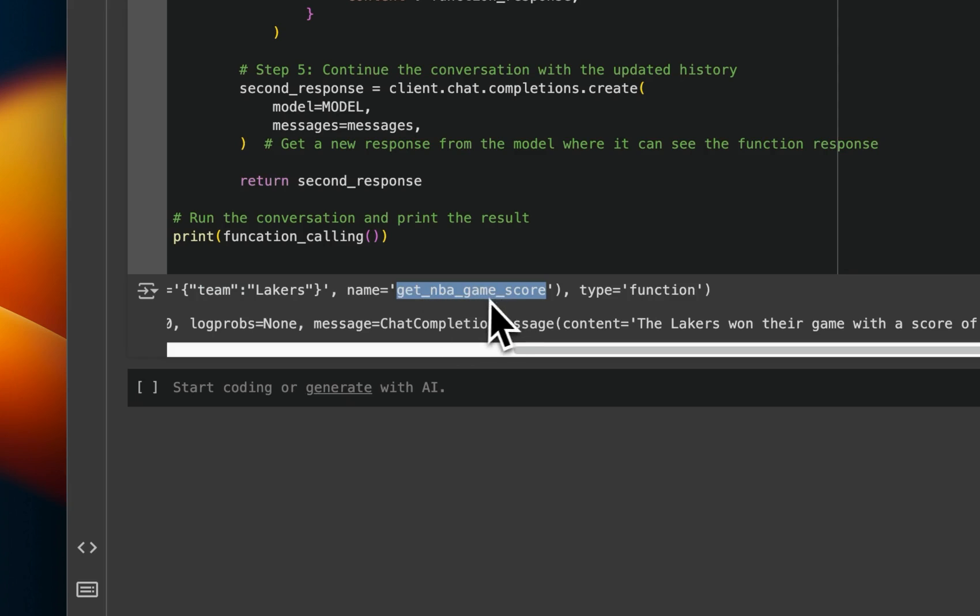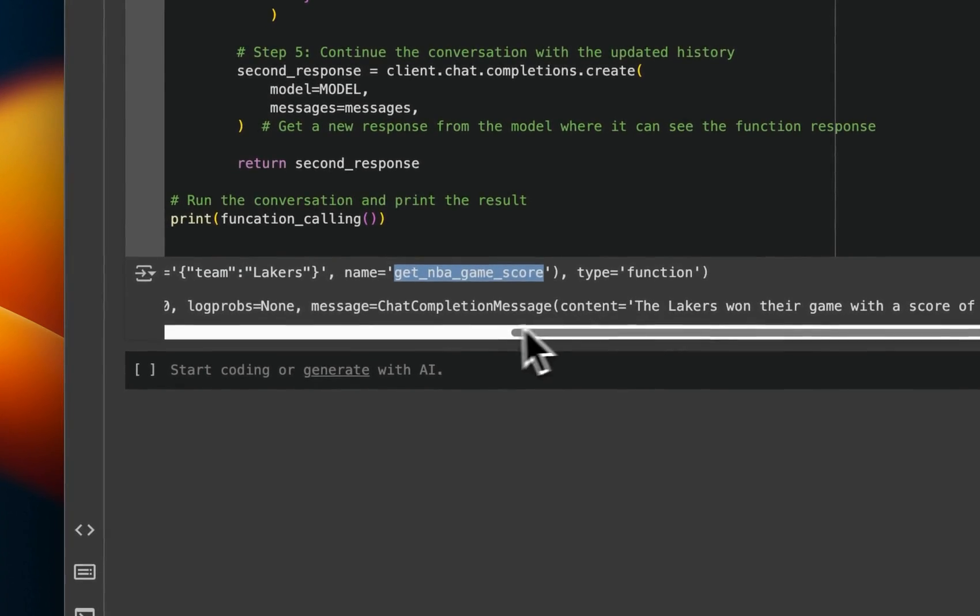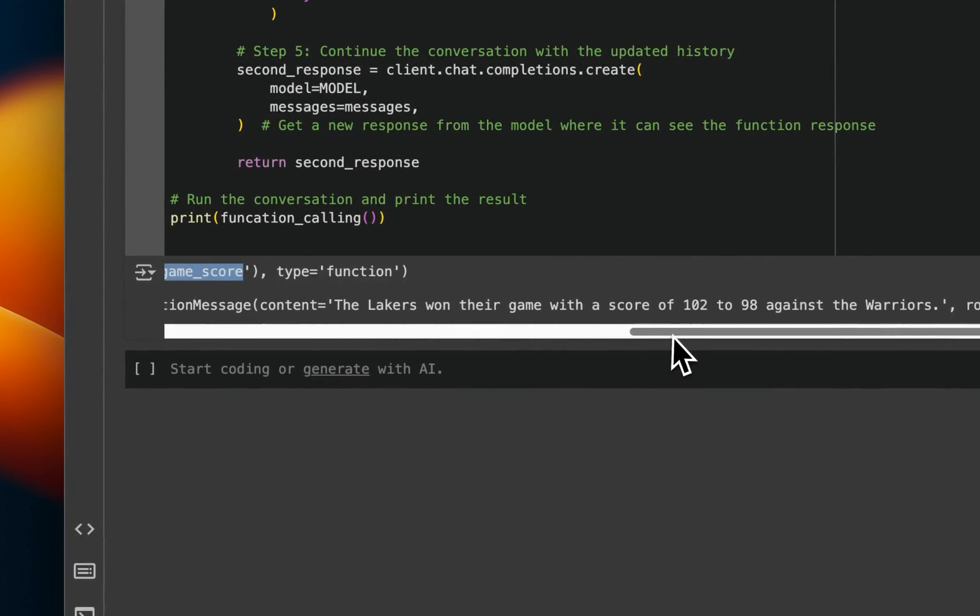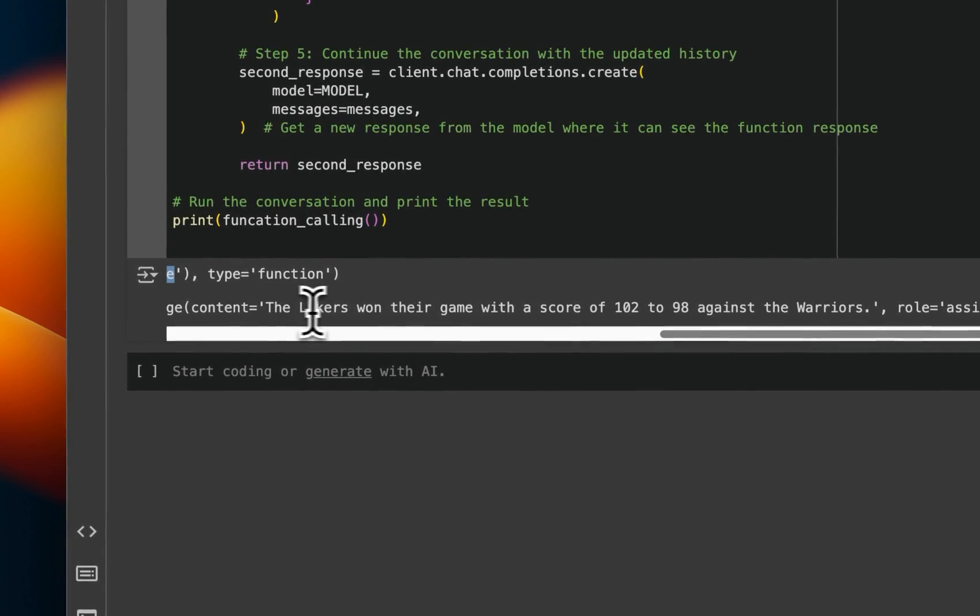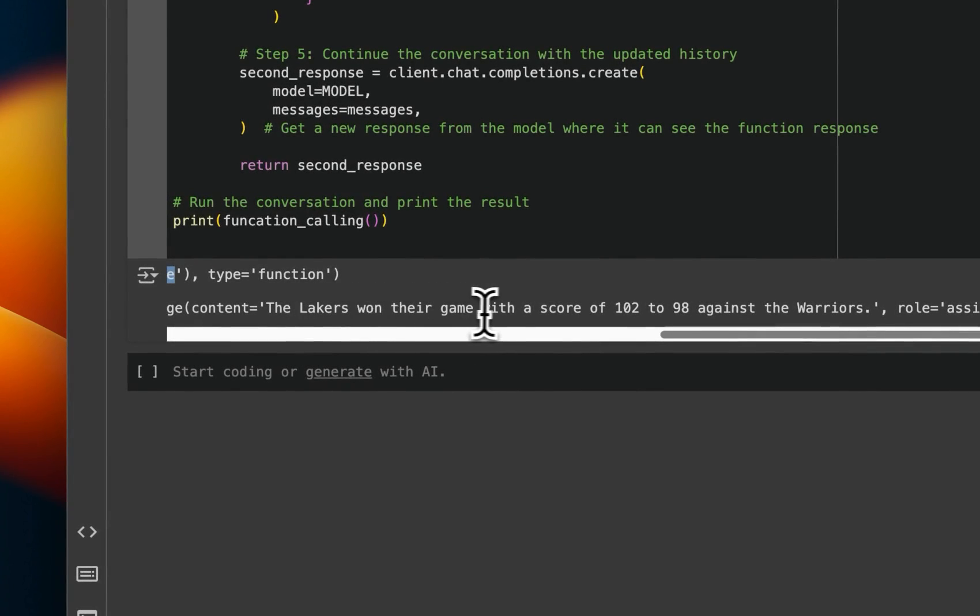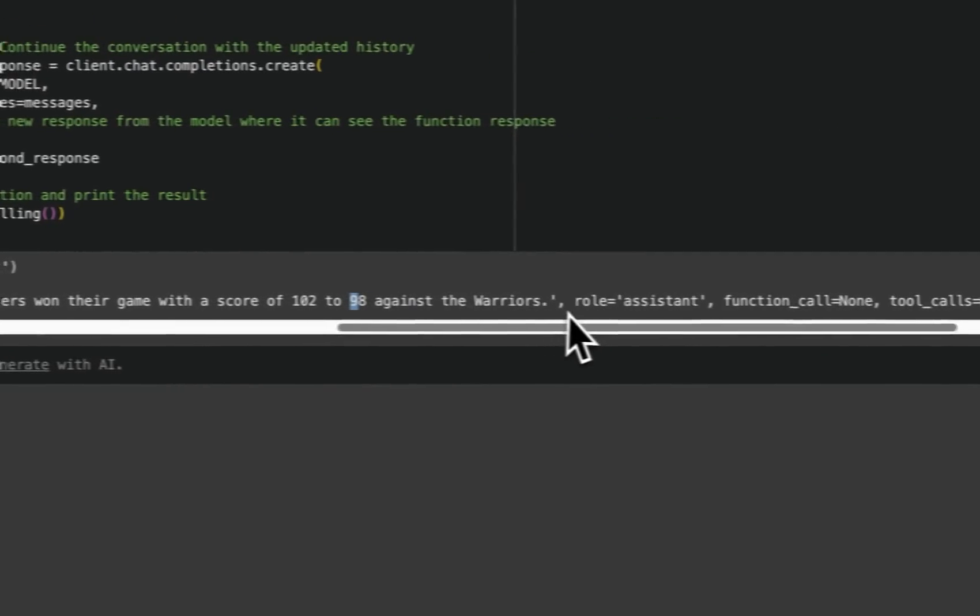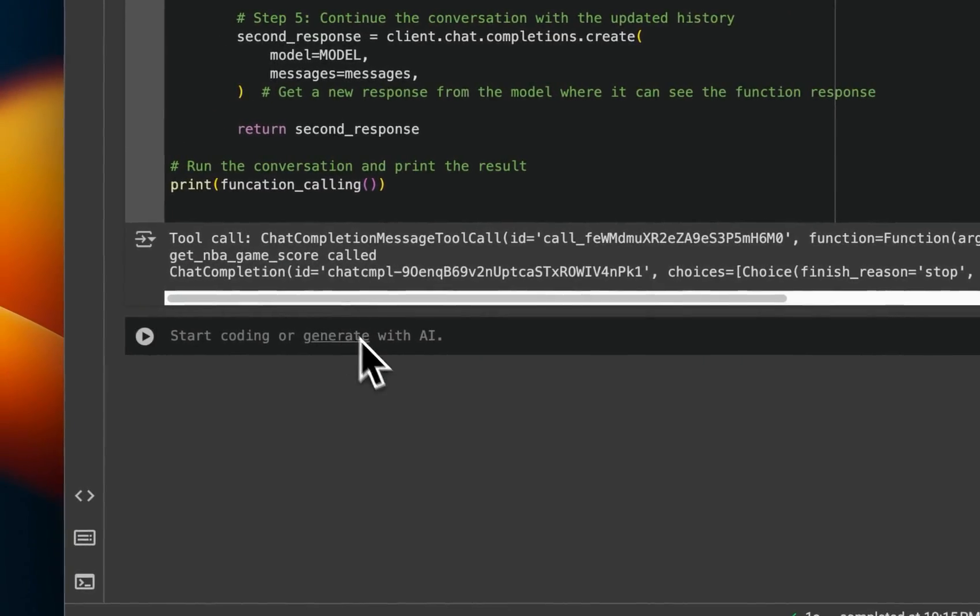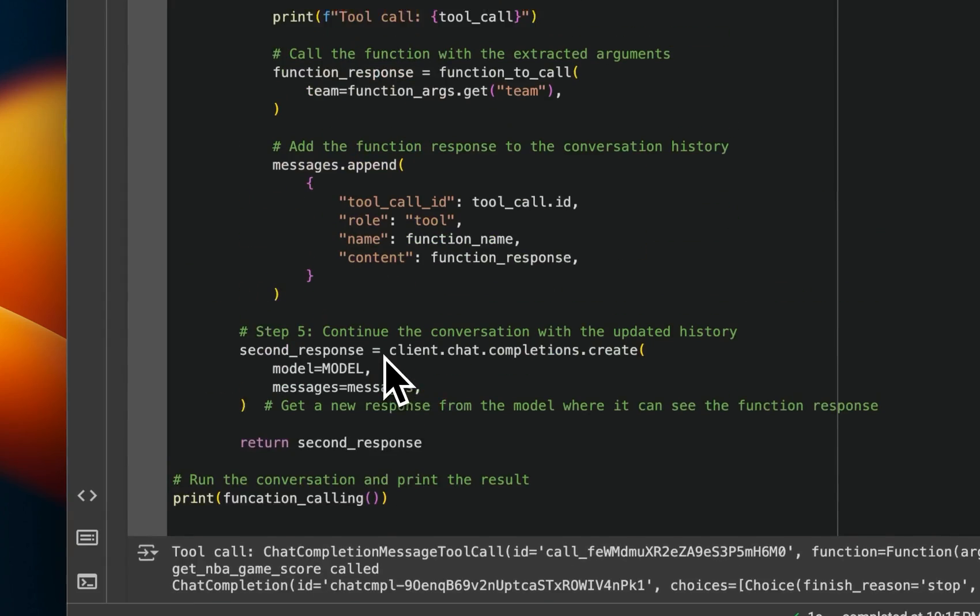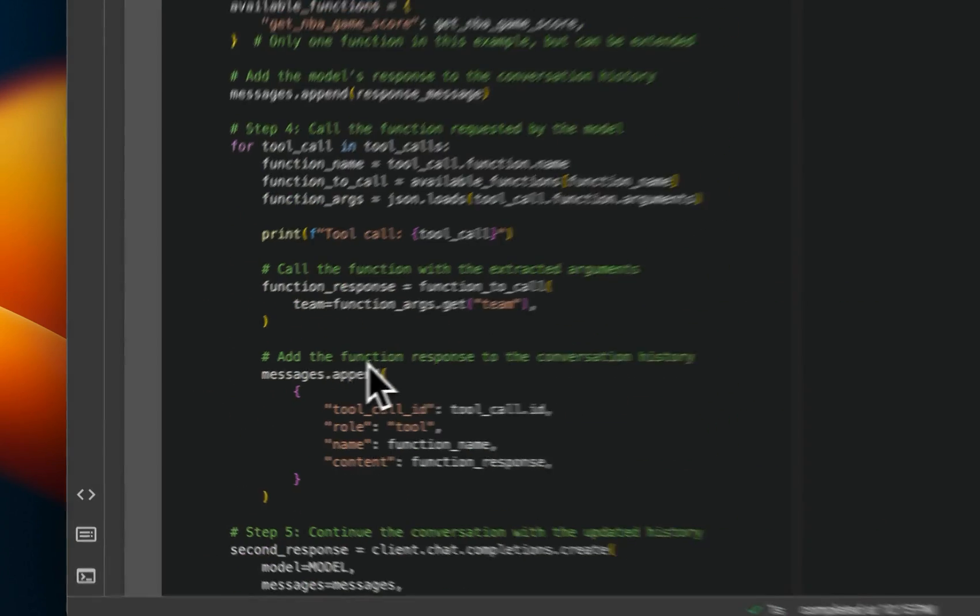And it's going to be using this getNBA function, right? And here it says the Lakers won the game with a score of 102 to 98 against the Warriors, right? So that's how you do function calling using GPT-4o.